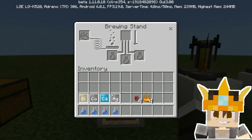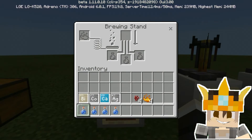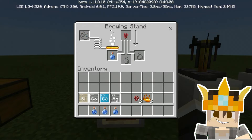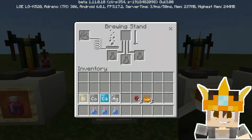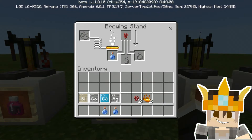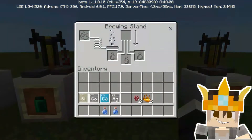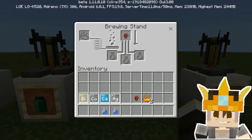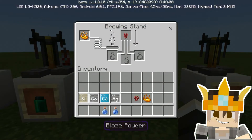Now place these into the brewing stand. Place a water bottle and nether wart here, and blaze powder here. Do the same for the next slot — water bottle, nether wart, and blaze powder. Do the same again for the third slot — nether wart, blaze powder, and water bottle.